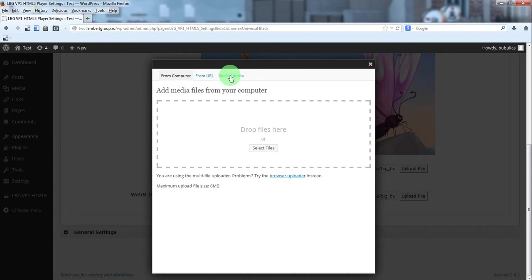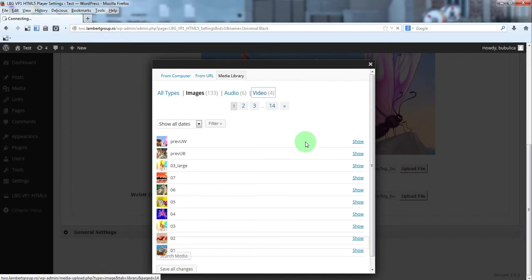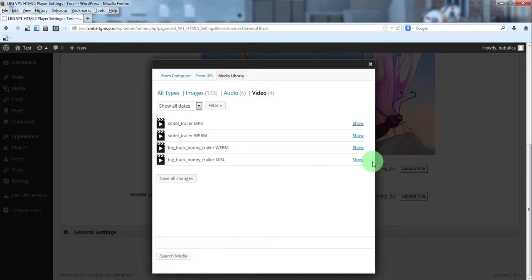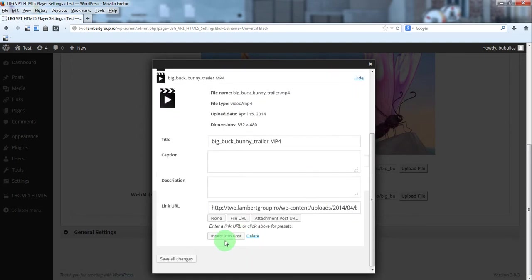We will go to media library, we will go to video, we will choose the mp4, so click insert into post.